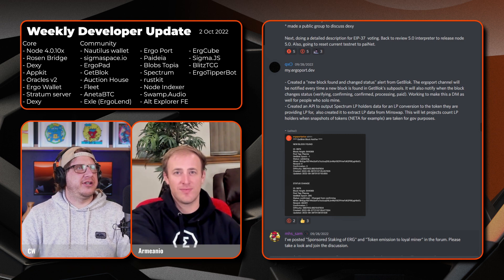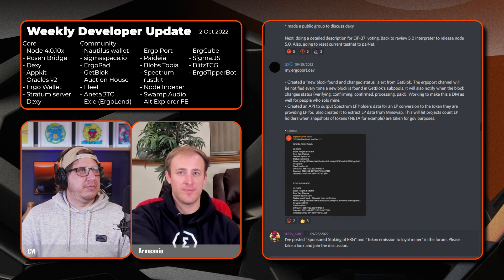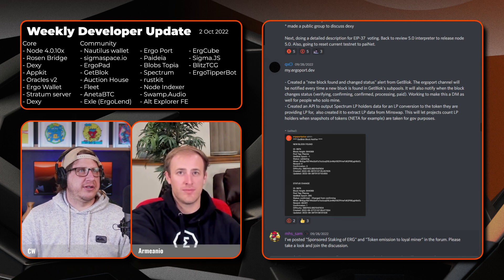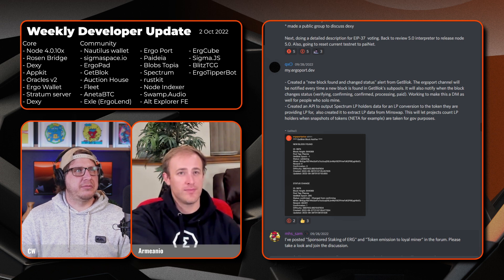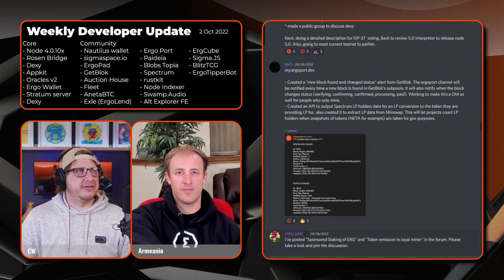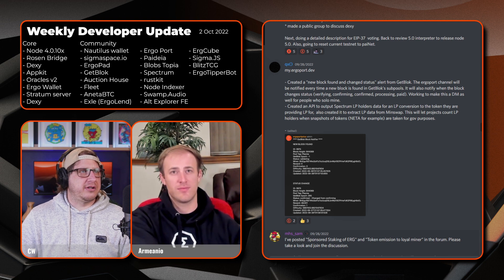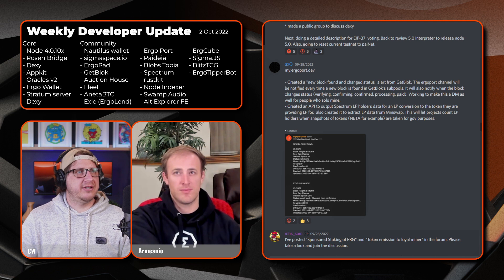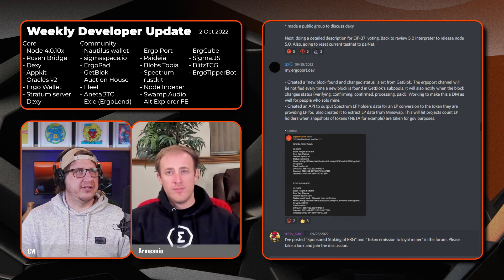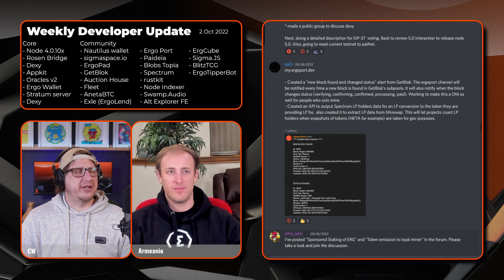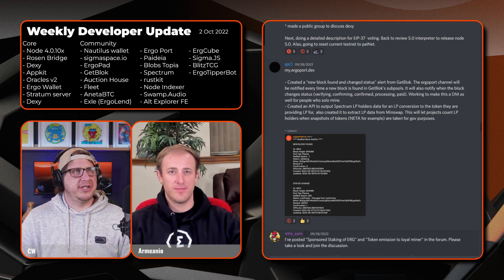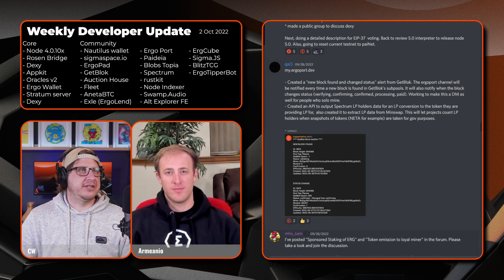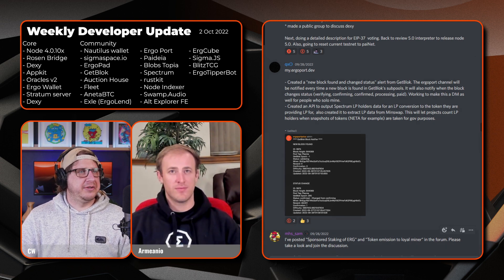Next up we have QX and his update for my.ergoport.dev. So created a new block found change status alert for GetBlock. So the Ergo Port channel will be notified every time a new block's found in the GetBlock sub pools. I'll also notify when a block changes status, so verify and confirming, confirmed, processing, and paid. And then he's currently working to make this a DM as well for people who solo mine. Created an API to output Spectrum LP holders data for an LP conversion to the token that they're providing LP for. I also created it to extract LP data from MinSwap, so from the Cardano side of things. So that also lets projects count LP holders when snapshots of tokens, so NETA for example, are taken for governance purposes.